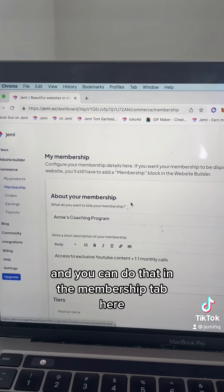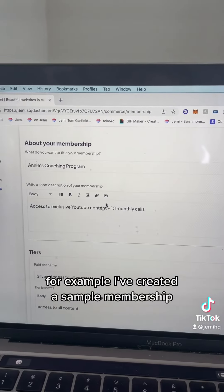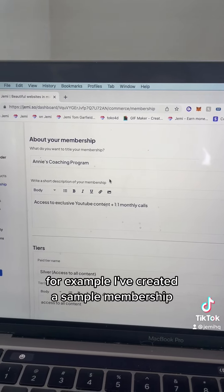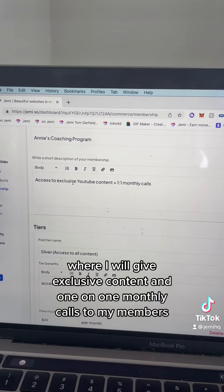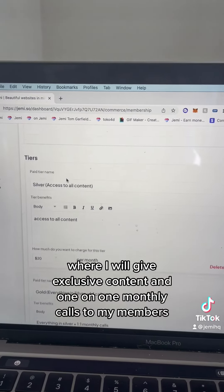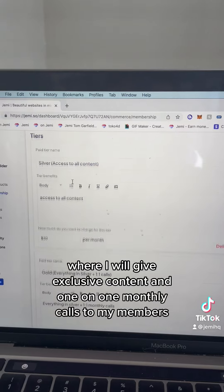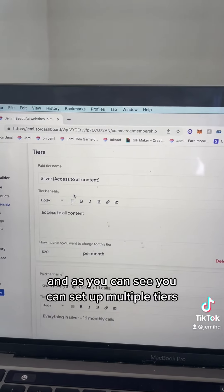You can do that in the membership tab. For example, I've created a sample membership where I will give exclusive content and one-on-one monthly calls to my members. As you can see, you can set up multiple tiers.